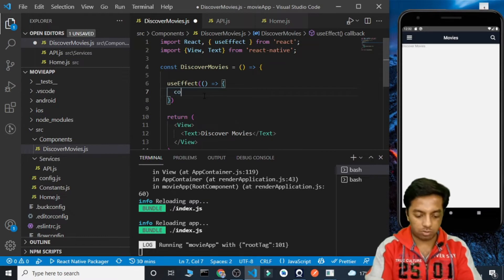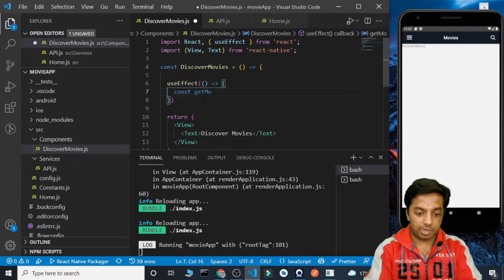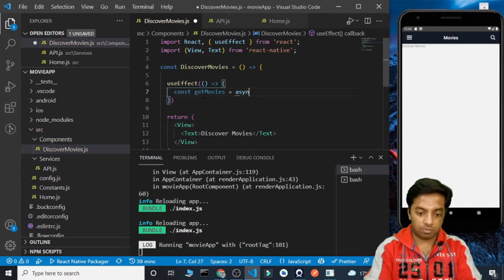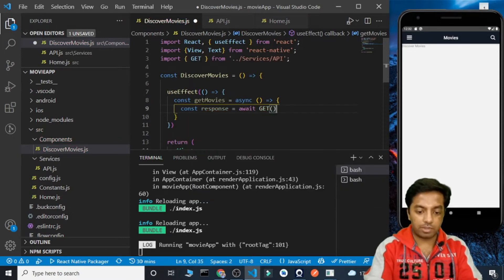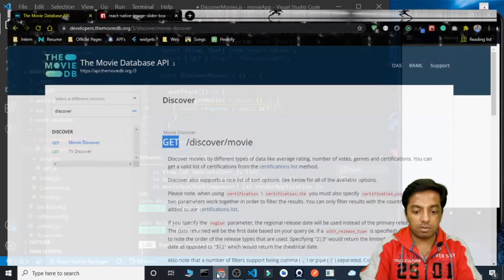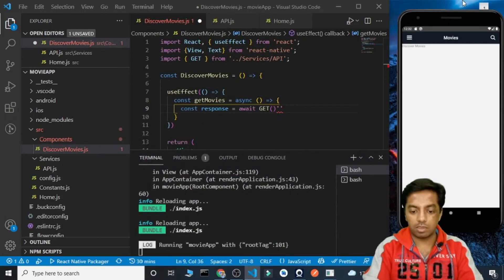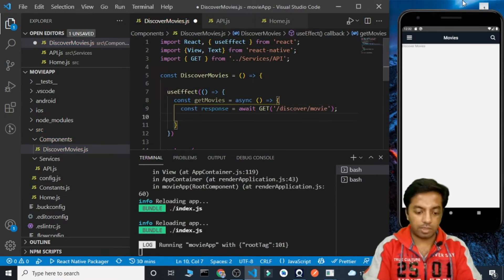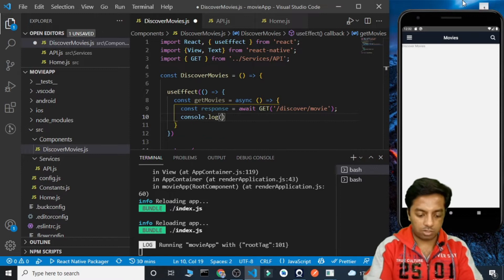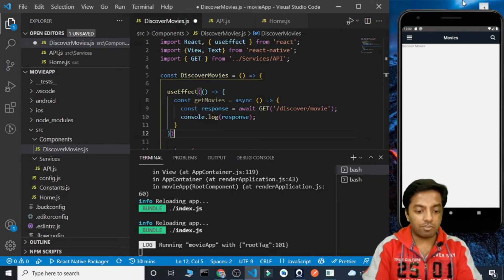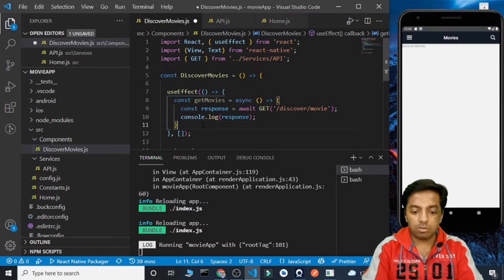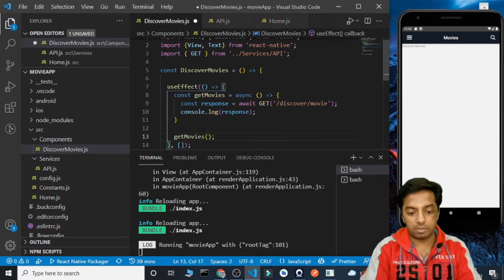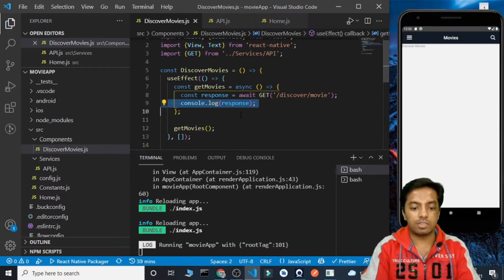Now we can make the API call from the component. Let's create an async function called getMovies. Inside this we get a variable called response and call get with the route '/discover/movie'. For now let's simply console log the response we are getting. We also need to pass an empty dependency array to useEffect, otherwise continuous requests will be fired. We also need to call this getMovies function inside useEffect.